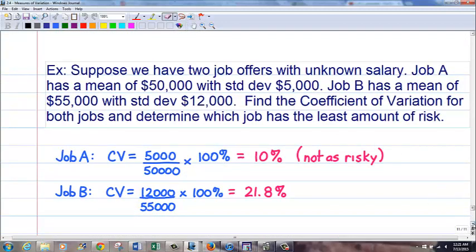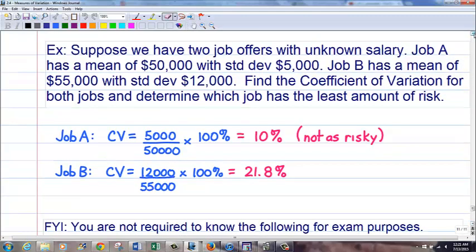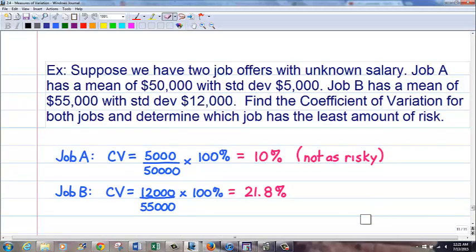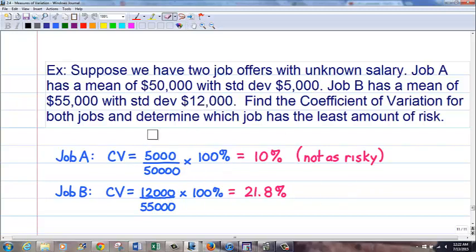Another example: Company A has average salary 50,000 with standard deviation 5,000 — that's a CV of 10%. Company B has average salary 55,000 with standard deviation 12,000 — CV of about 21.8%. Company B has higher pay on average but more risk. Company A has less risk — lower coefficient of variation — because salaries stay closer to the average. The coefficient of variation is a good way to compare apples and oranges and put them on equal footing. That concludes this video.